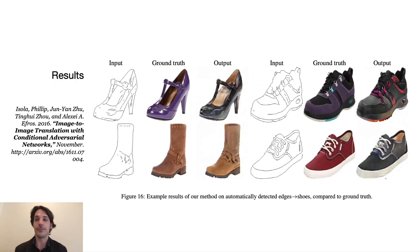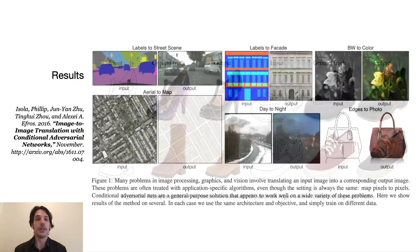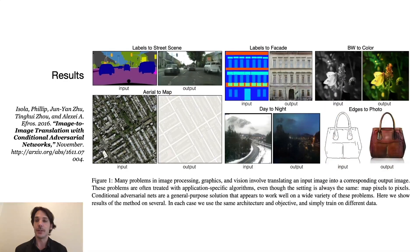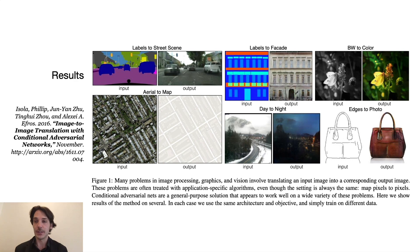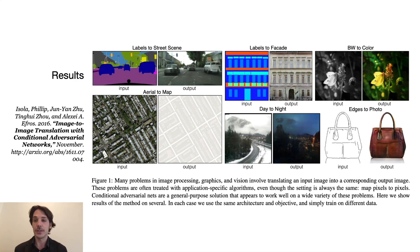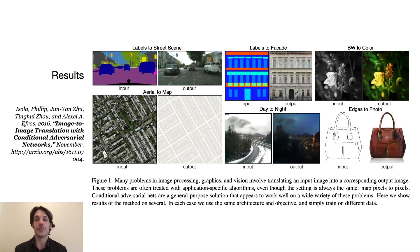And the results in the original paper are very impressive, not only for shoes, but they demonstrate this image translation also from sketches to photos, from maps to satellite images and vice versa, from day to night, summer to winter, and of course for some hilarious mutations of cats.